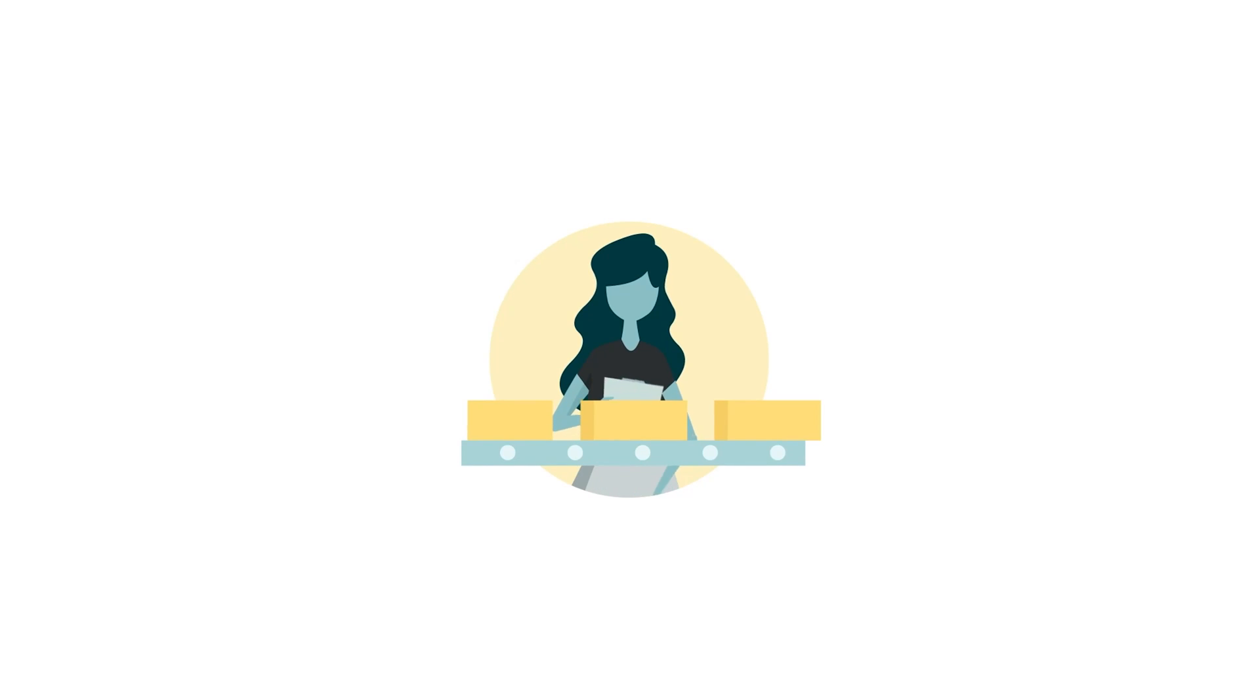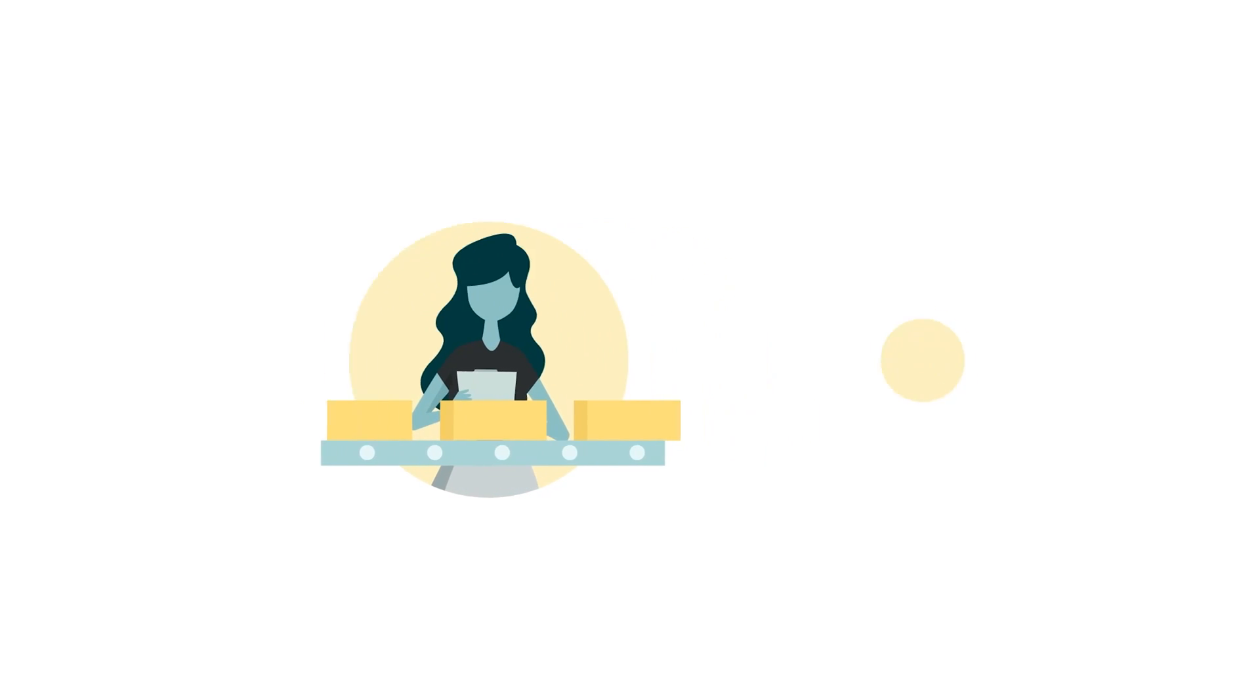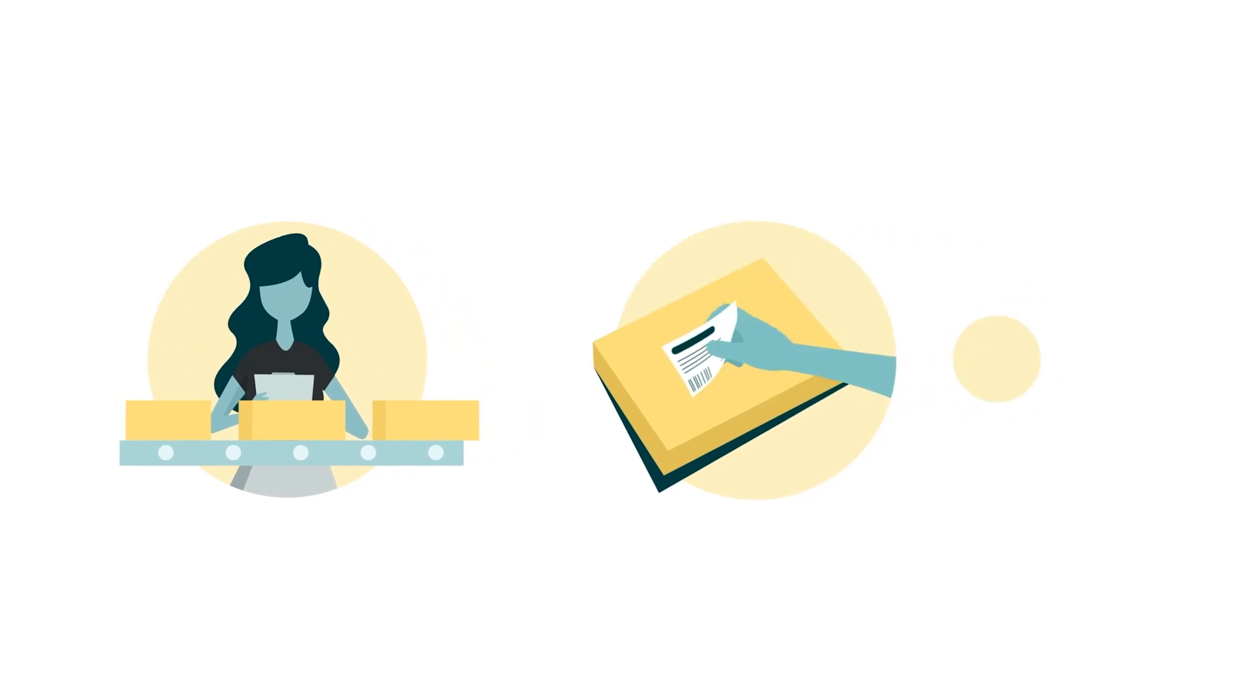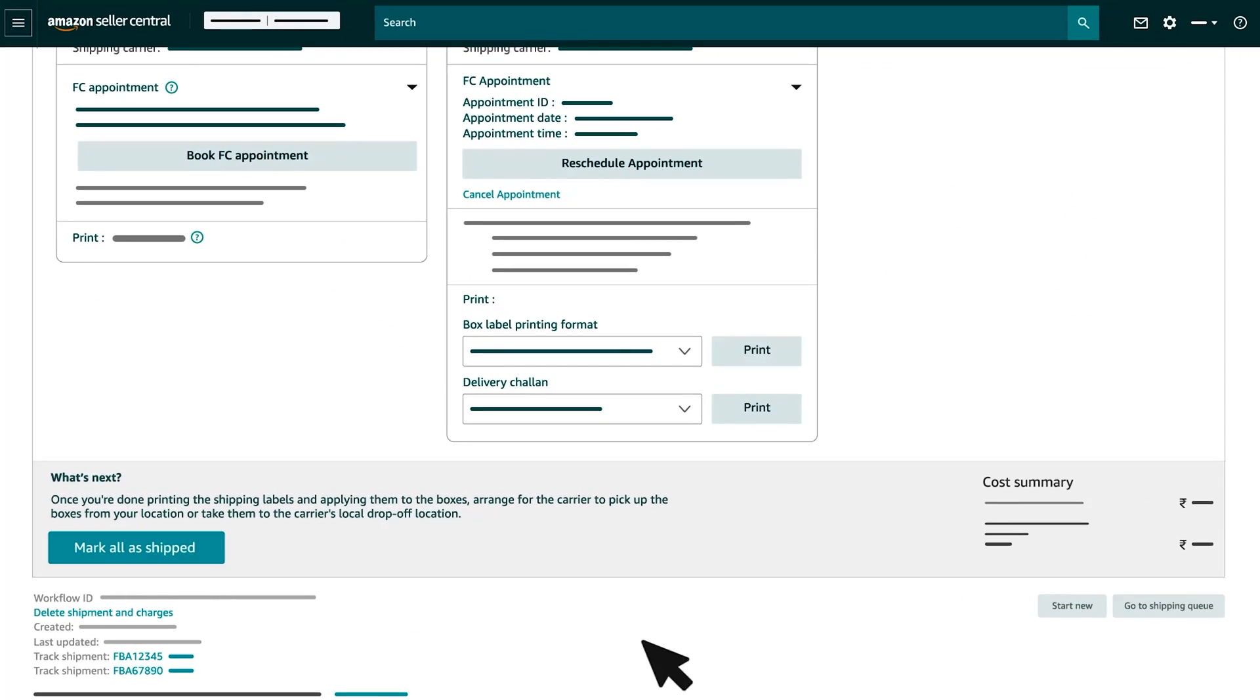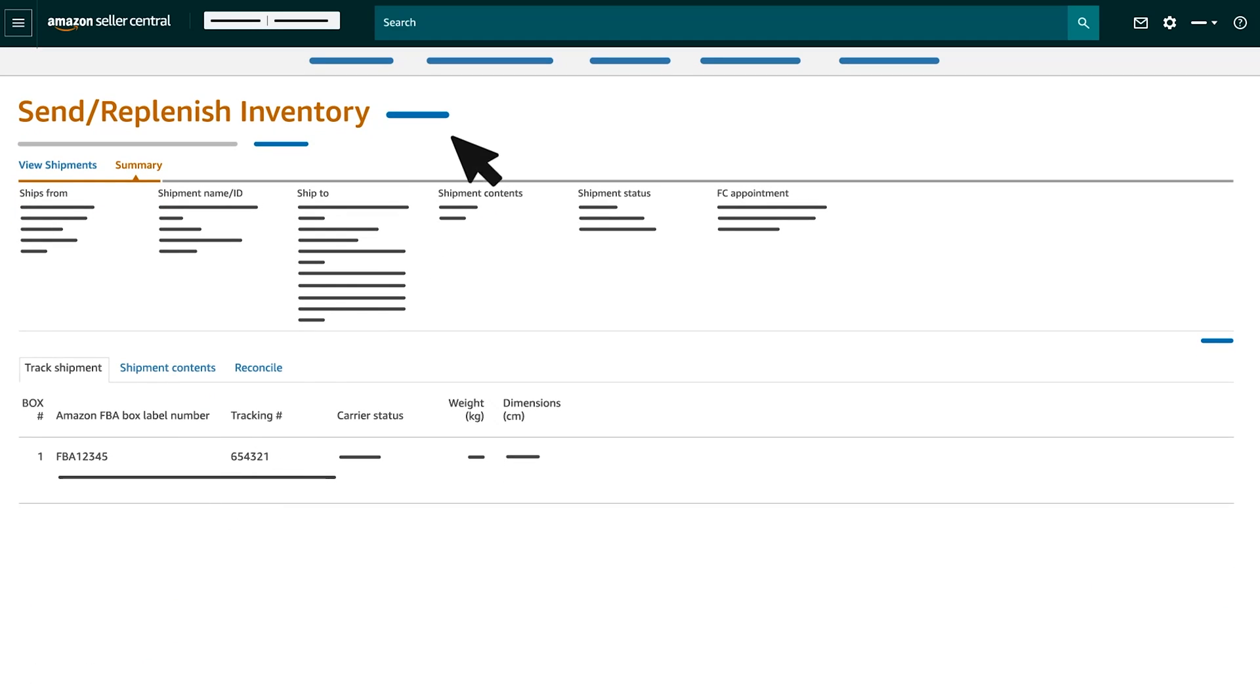Once you have completed packing, labeling and handing over your shipment, click on Mark as Ship to inform us that your inventory is on its way. Then, you can monitor your shipments through the Track Shipment button.